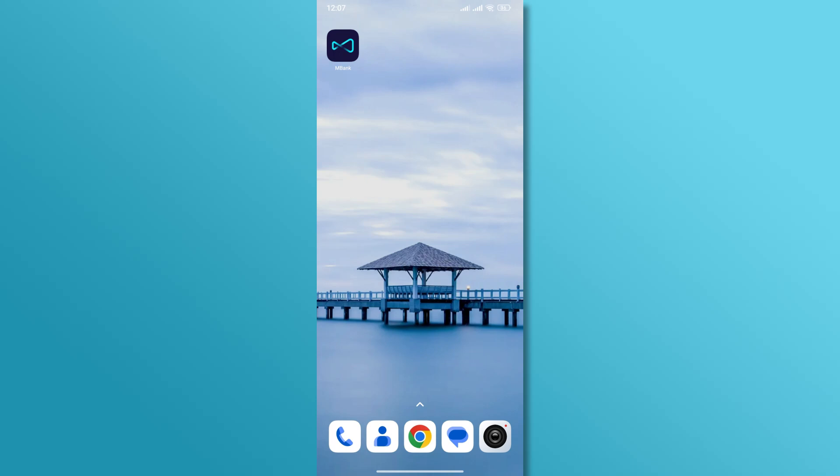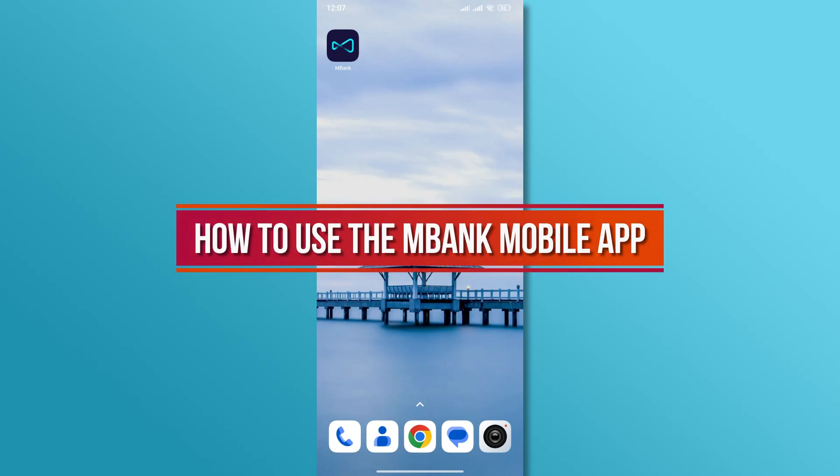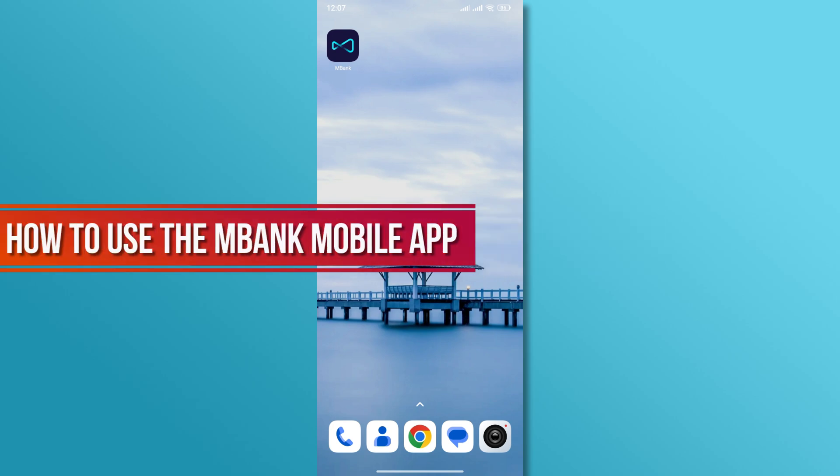Hi, and welcome back to our YouTube channel. In today's video, we'll show you how to use the M-Bank mobile app. Let's get started.